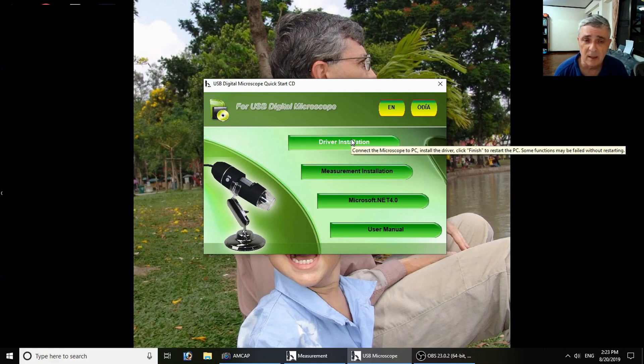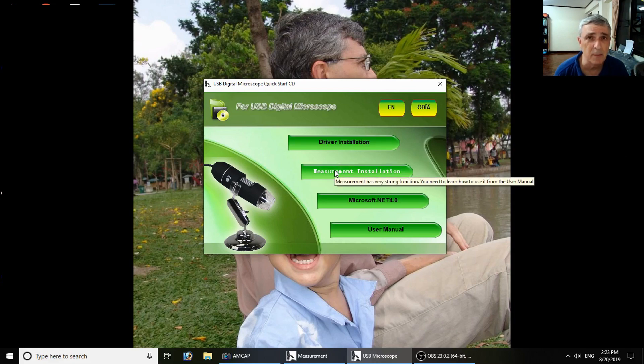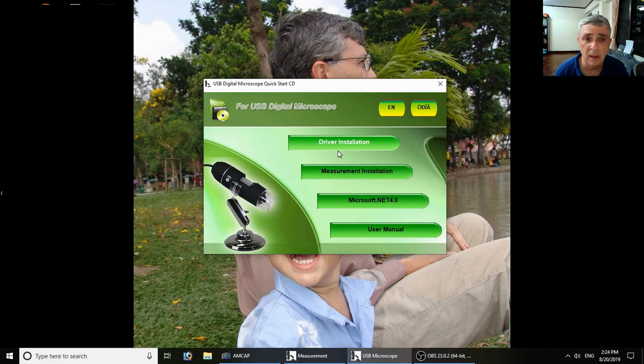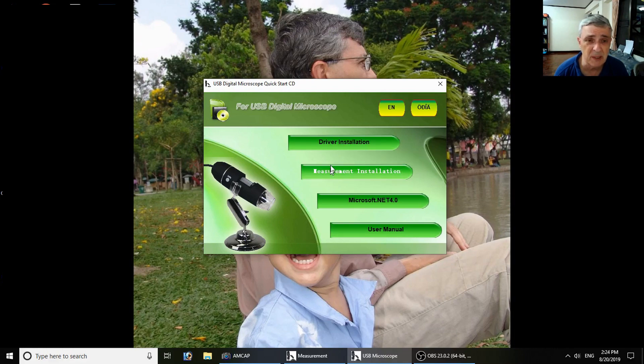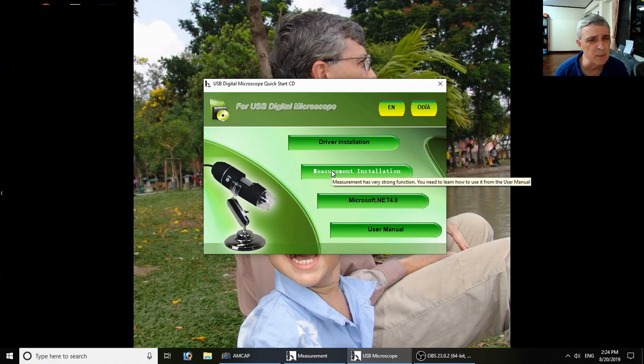I installed both of these. I did not install them on my C disk. This second one, the measurement software, had problems on my C disk, so I moved it to my D disk where it wouldn't have permission problems and crash. Otherwise, it's pretty standard installation, pretty simple.